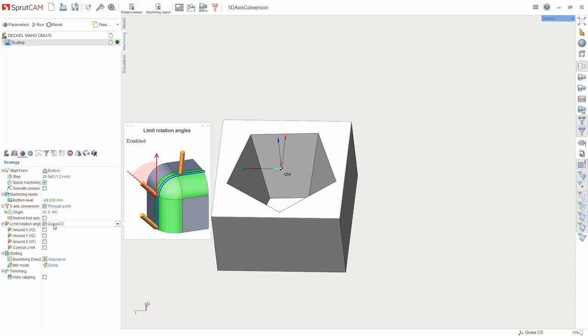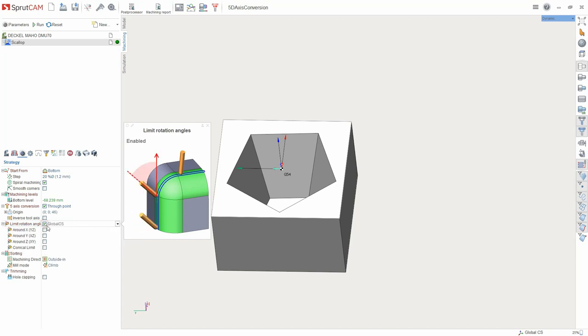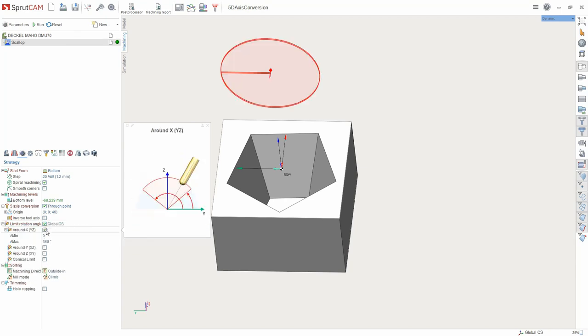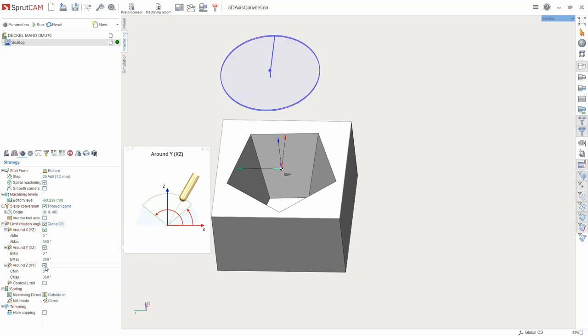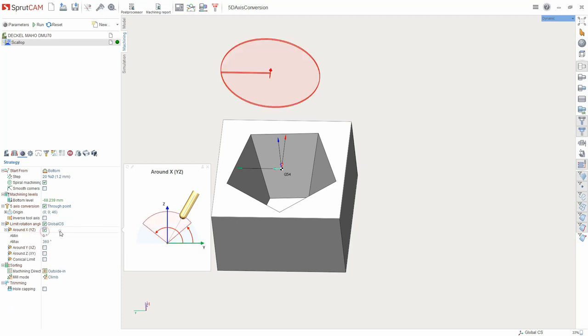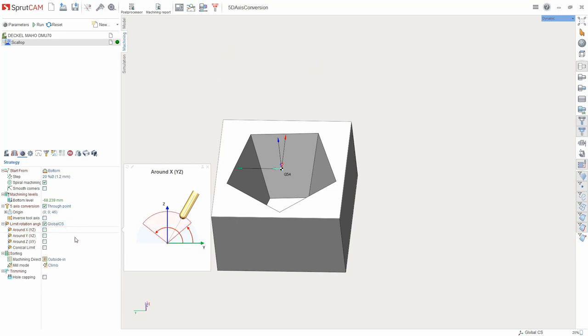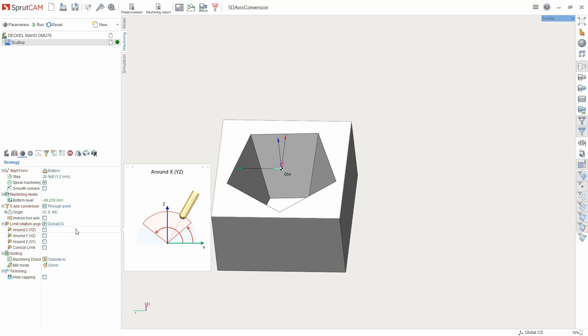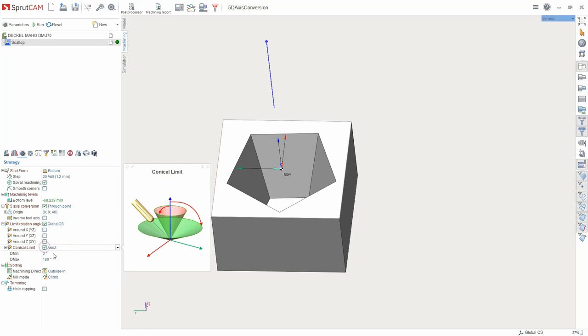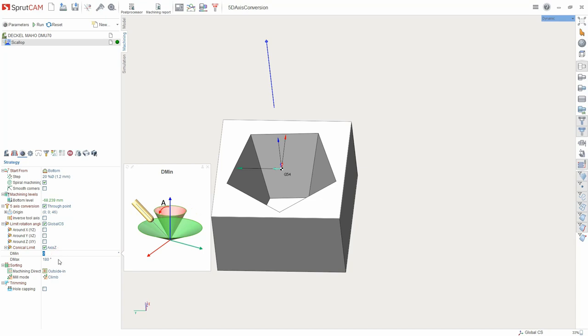It's possible to limit the rotation angle of the tool in YZ, XZ and XY planes, and also along the axis between two conicals. After installation restrictions, the tool will not divide more than the specified angle.